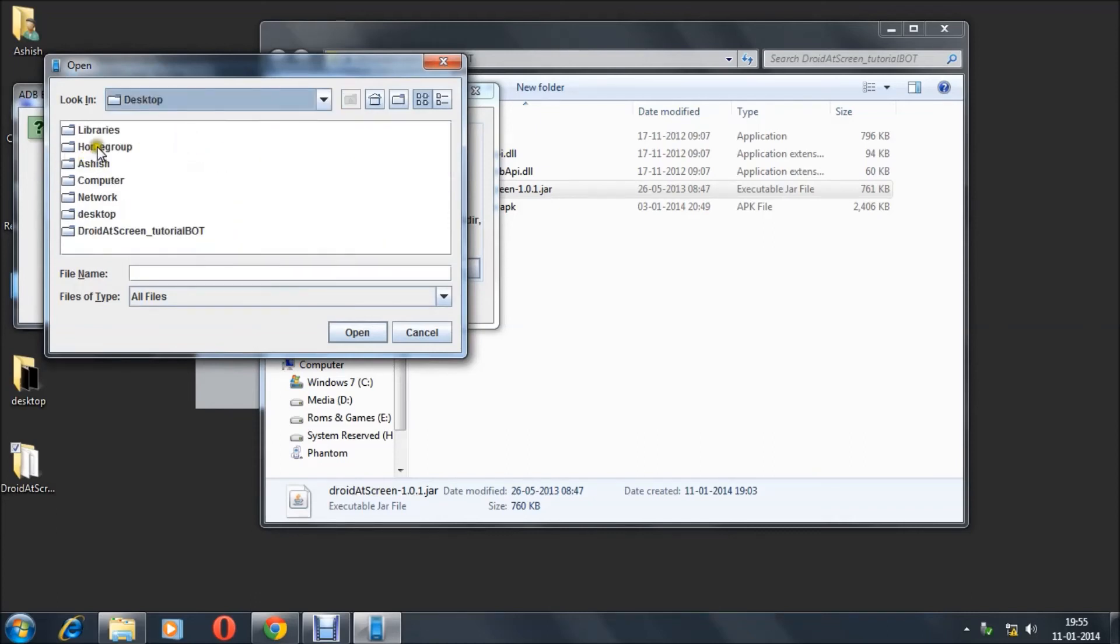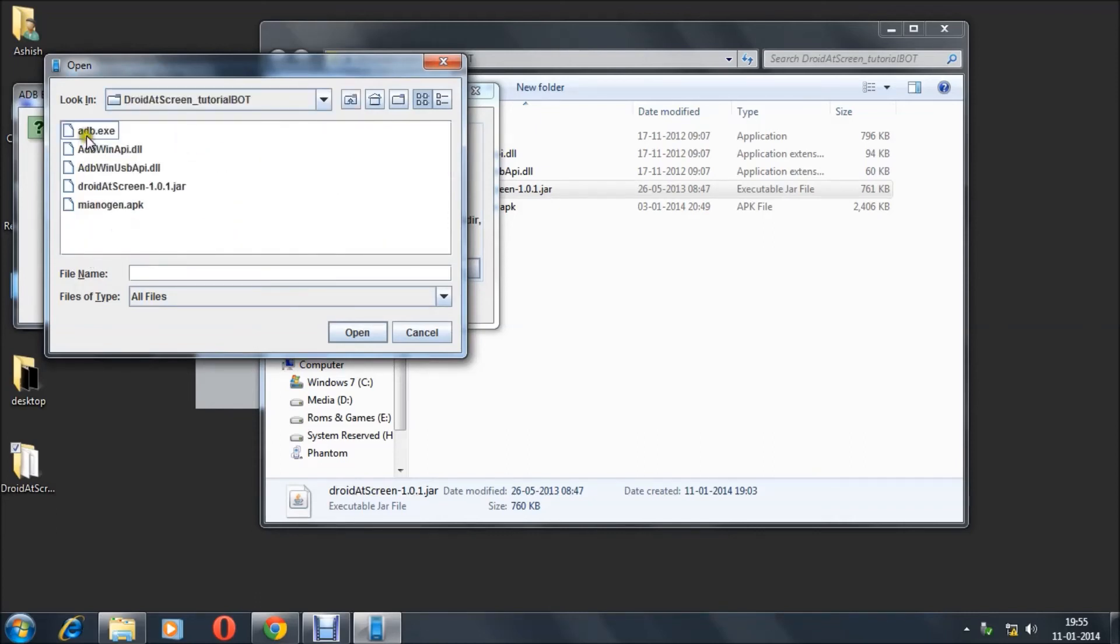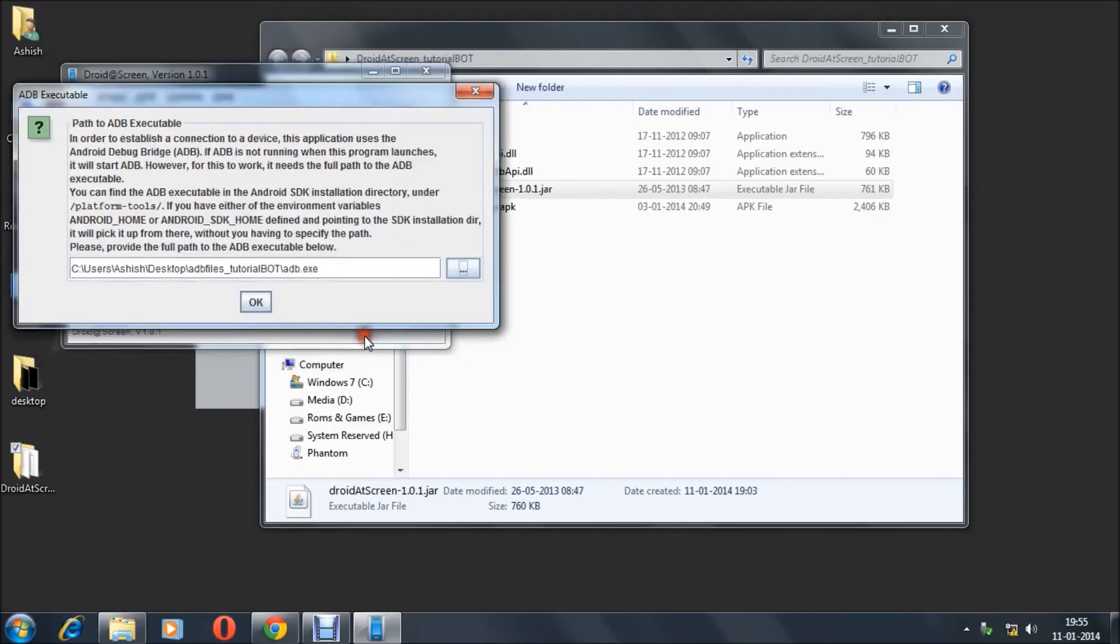Select the adb.exe file, click Open, and now click OK.